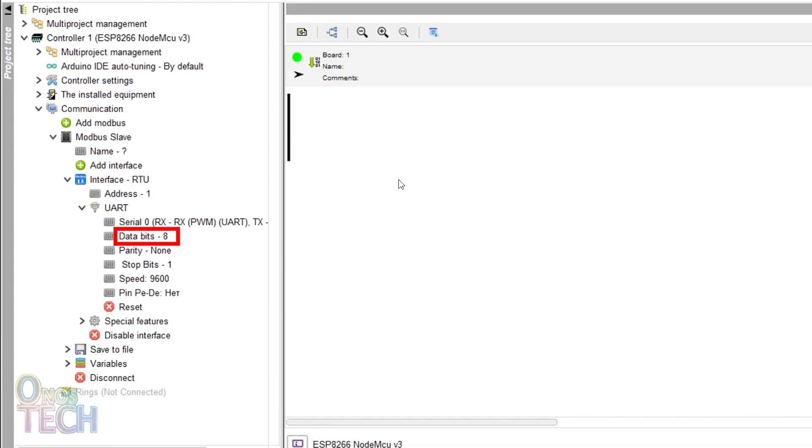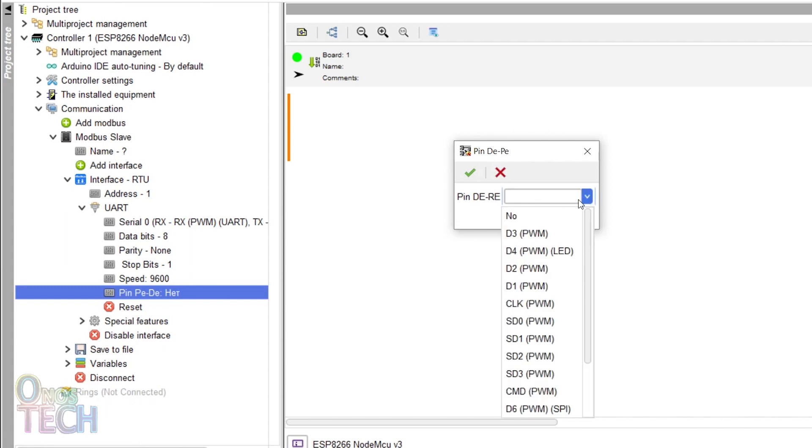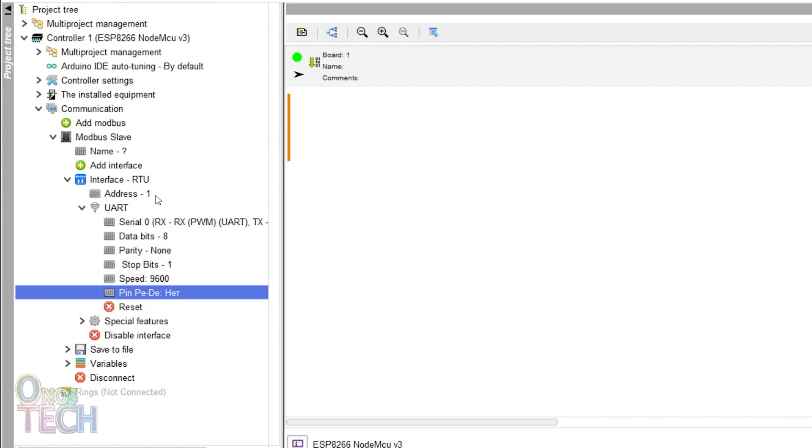The 8 data bits, no parity, and 1 stop bit will be maintained. I am using the TTL to RS485 converter module that does not require the pin PE/DE. The default Modbus slave address of 1 can be changed as required.